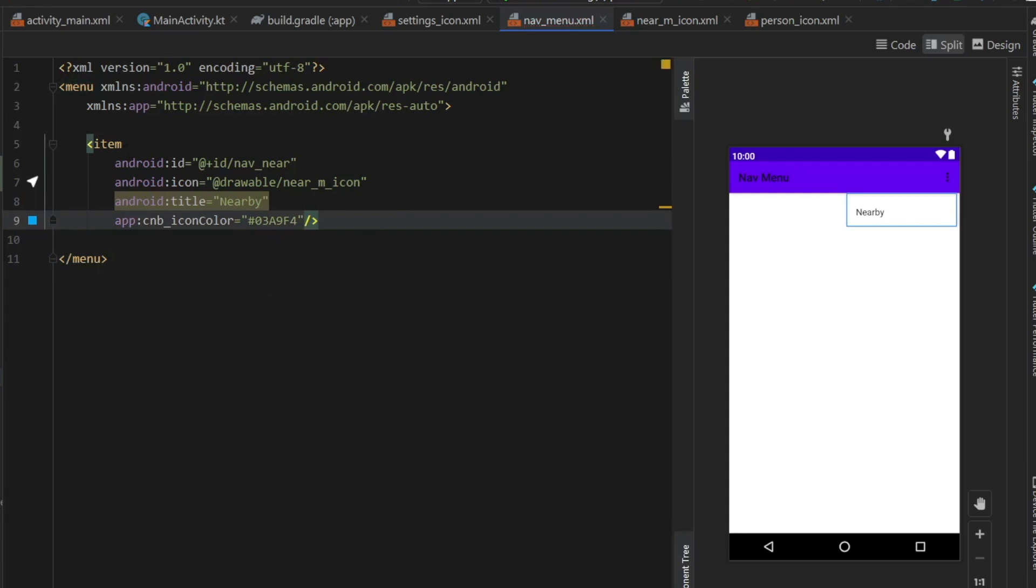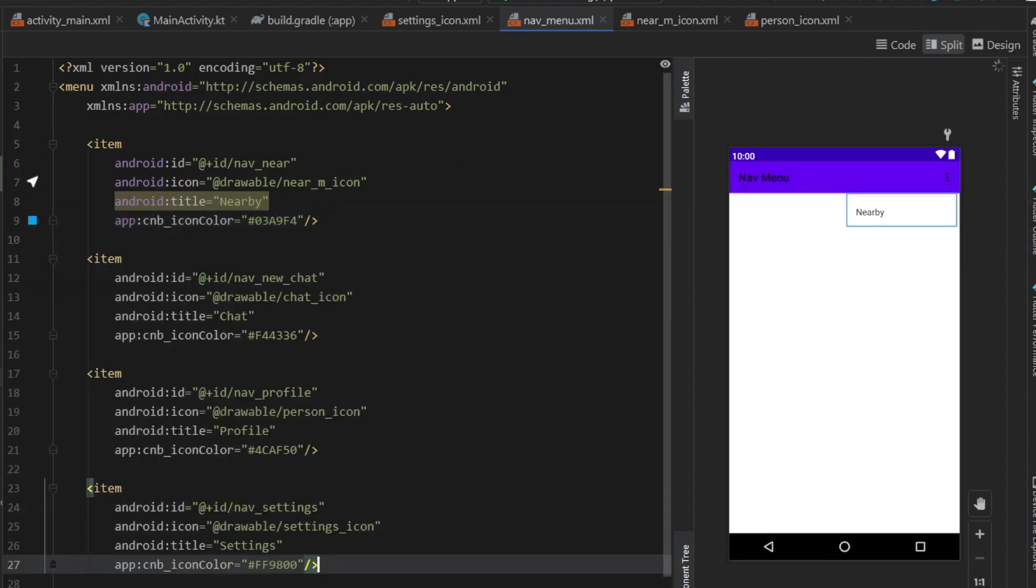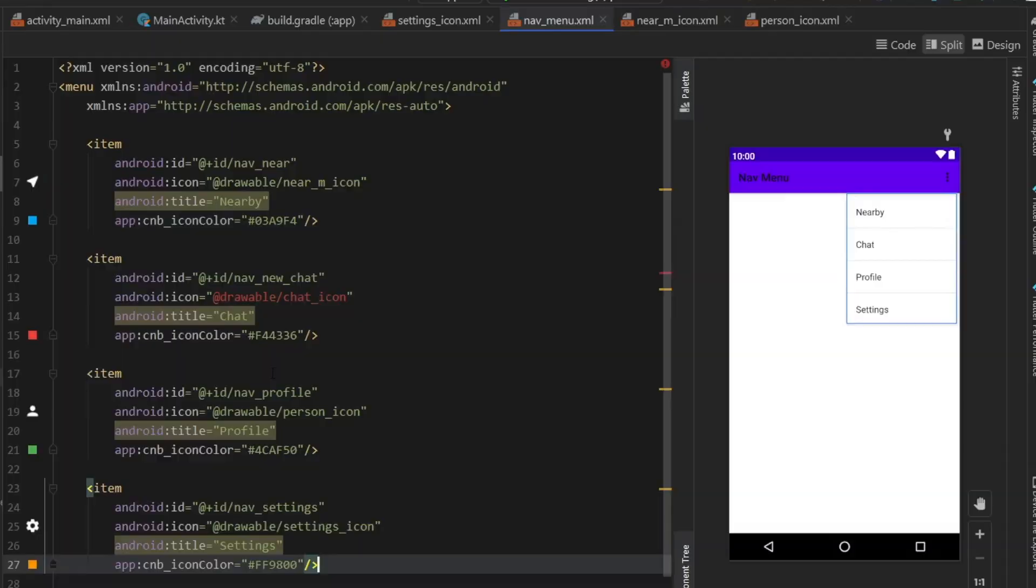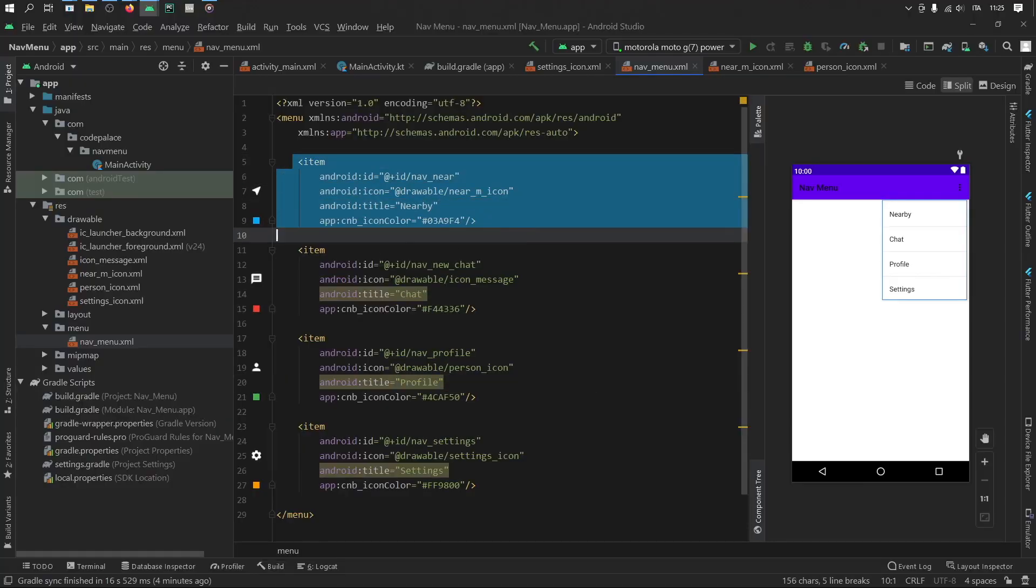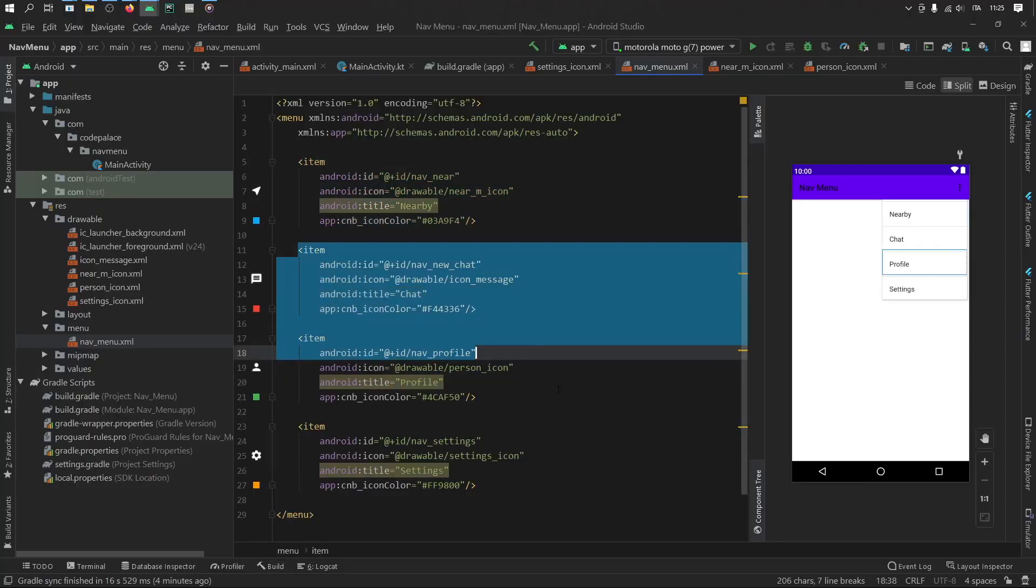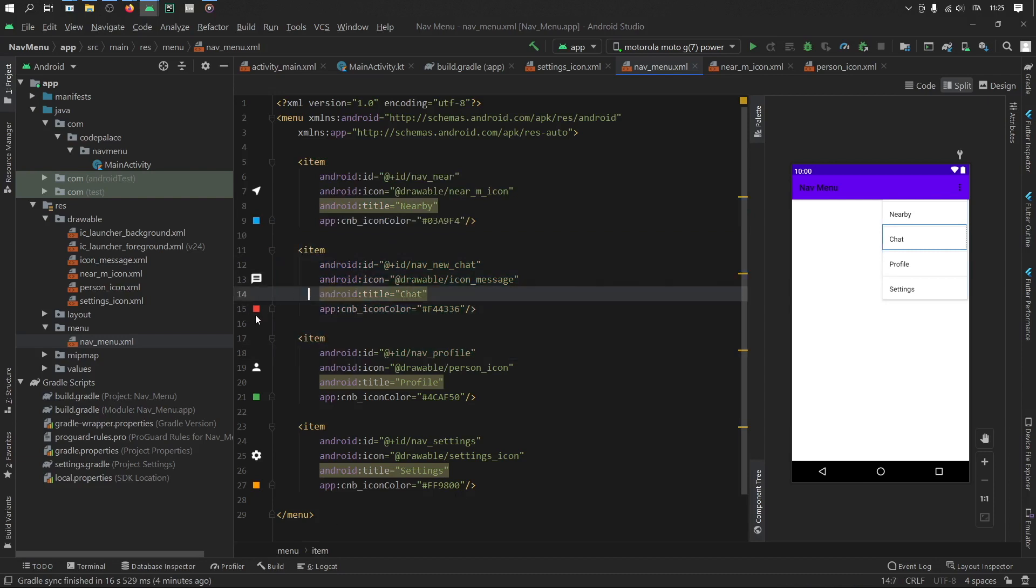Then you want to do the same thing for the other three items. But since it is very repetitive, I'm just going to go ahead and copy and paste in mine from earlier. And you're more than welcome to copy this if you want. But otherwise, just copy what you did for the first one for the other three. And you can pick different colors for that as well. As you can see here for the message, I picked red, for the profile I picked green, and for the settings I picked yellow.